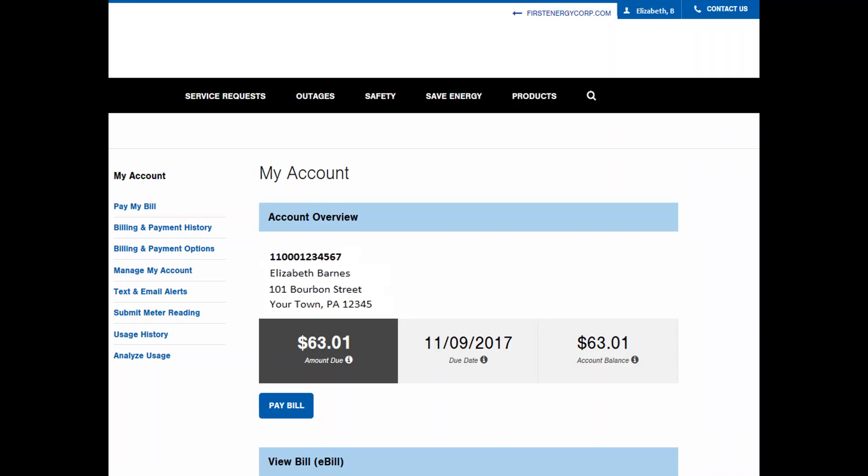Thanks for logging into your online customer account. This tutorial will help you use the Analyze Usage page so you can better understand your energy use and make more informed energy decisions. You can also hover over question marks or other icons and click on any of the helpful links for more information.